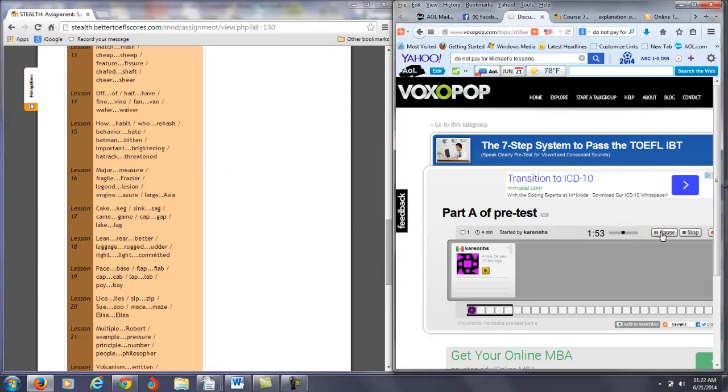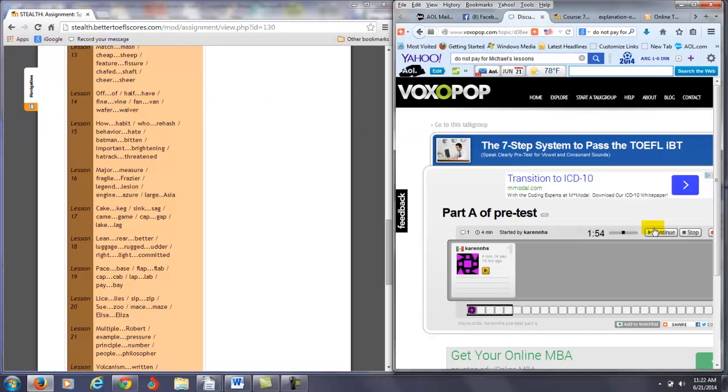I think you need to work on that. Of, have, vine, van, waver. So particularly when you have the V in the beginning of the word, you're not really pronouncing that V with enough vibration. Weather, waver. How, habit. Who, rehash. Behavior, hate.